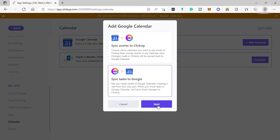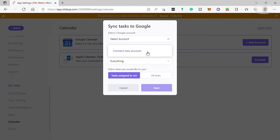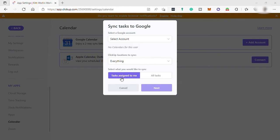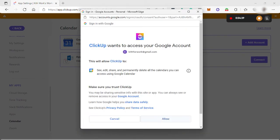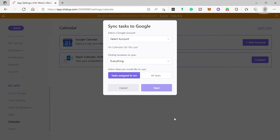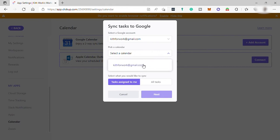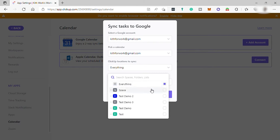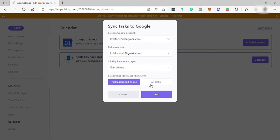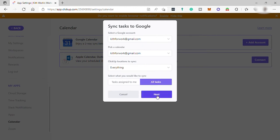Select sync tasks to Google and click next. Select the Google account you'd like to sync with ClickUp and allow ClickUp to access your Google Calendar. Once your Google account has been verified, select the location from ClickUp that you want to sync. You can choose everything, and then select which tasks to show on your Google Calendar — only tasks assigned to you, or all tasks in your ClickUp workspace.